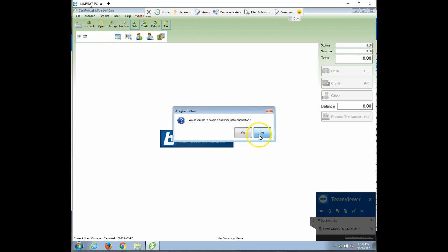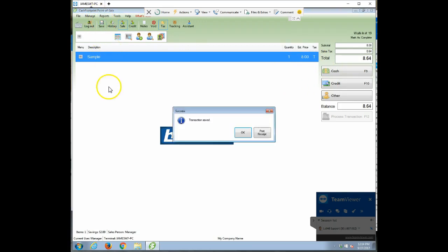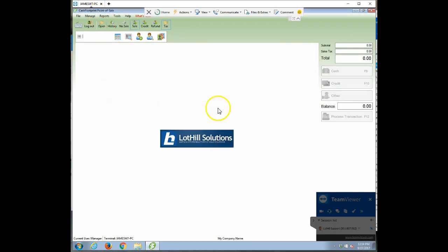No, I don't want a customer. And then you'll see it says Save. So if you're going to save it and move on to the next customer, you just hit Save. OK, it's saved.